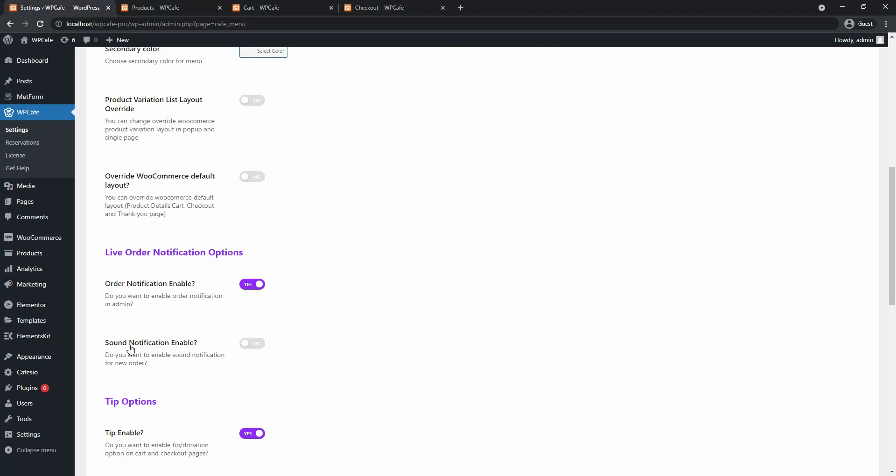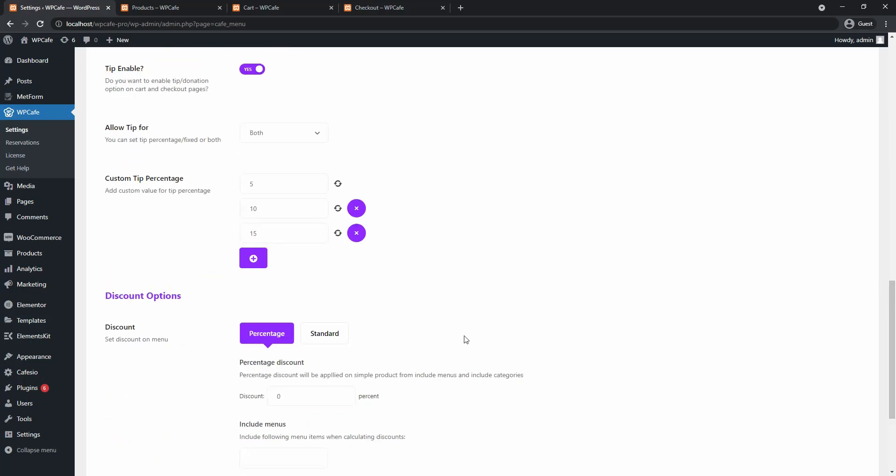Now if you want you can also enable sound notification. And what this will do is play a small sound every time a new order is placed. So let's go ahead and save these changes.